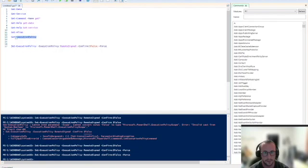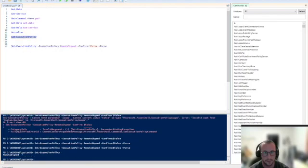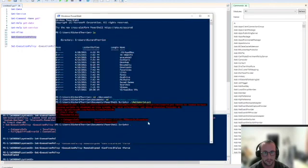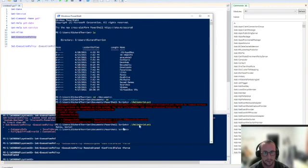So now if we get the execution policy, we're going to see that it says remote-signed. Now if we go into our PowerShell shell window actually and try to run that hello world script again, we're going to see that we get hello world to the output, which is what we expected.